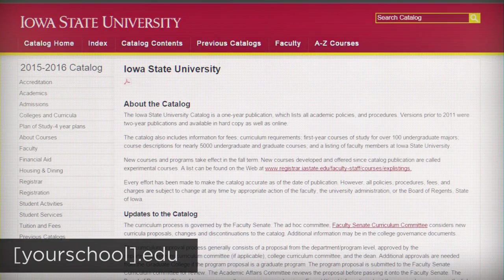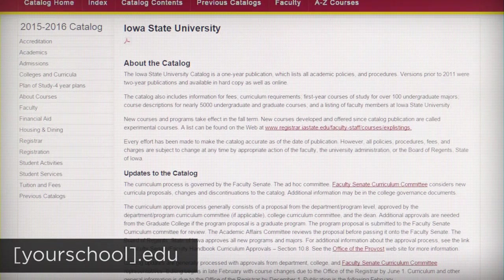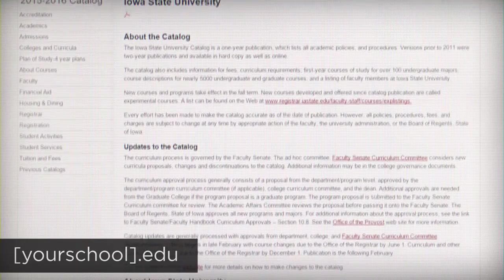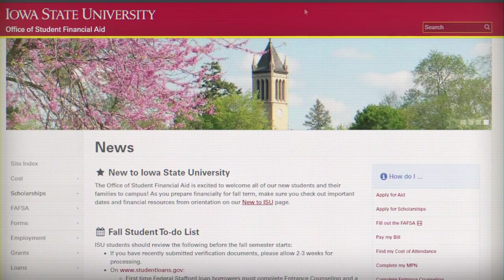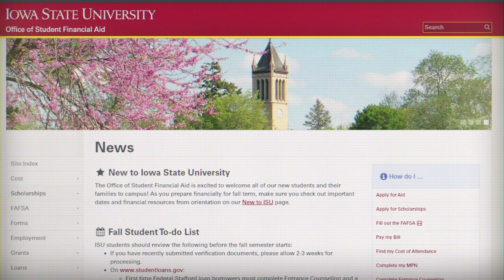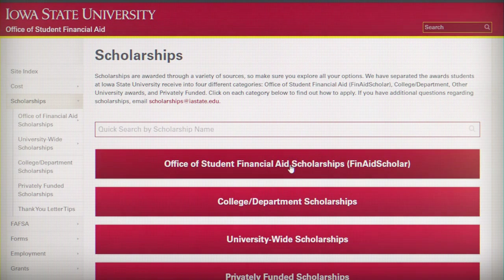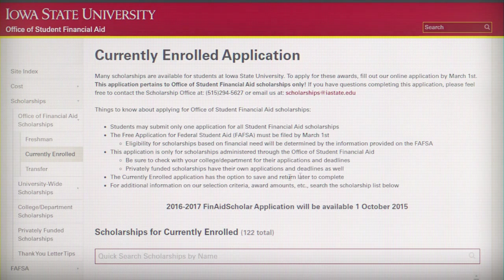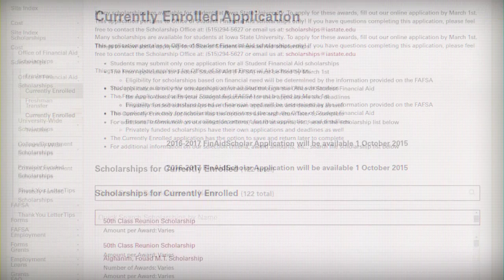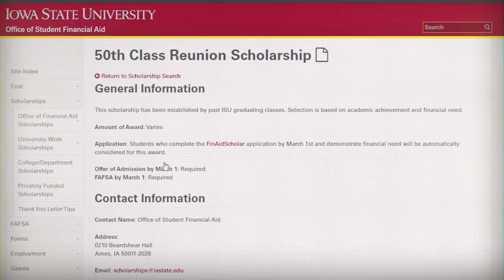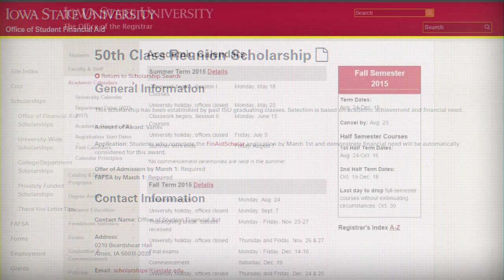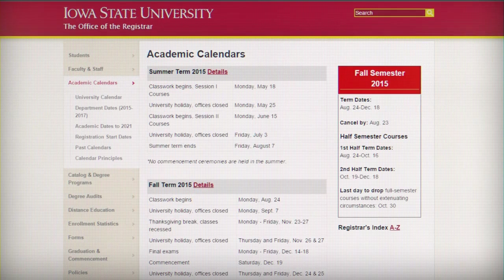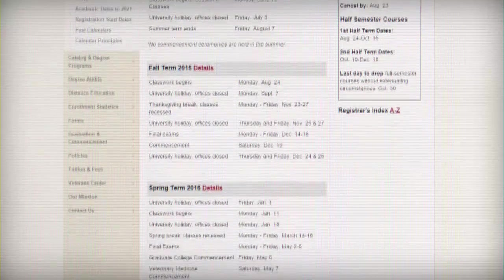You might not have expected this one, but your university website is one of the most useful websites you'll use as a student. I'm using my school's website as an example here, but your website probably has class catalogs with descriptions of all the classes, a financial aid website with potential scholarship listings, a semester calendar with all the important dates that you should put on your calendar, university events, and potentially even a job board where you can find part-time jobs, internship opportunities, or freelance opportunities.